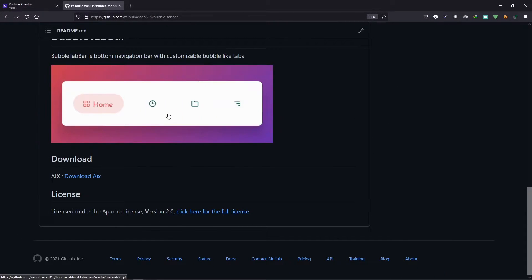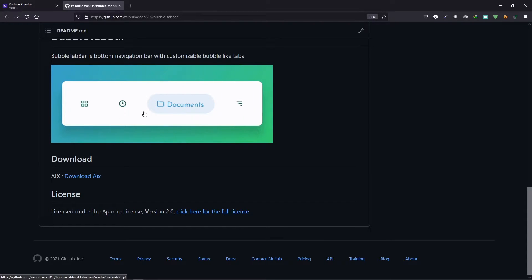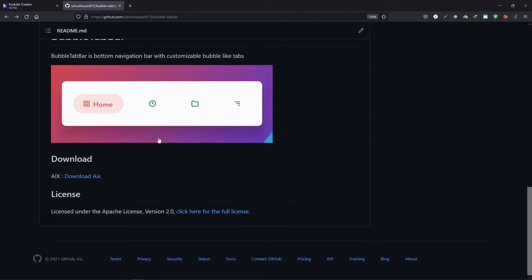So here is a preview of what we are going to create. You can use this as a bottom navigation in your apps.